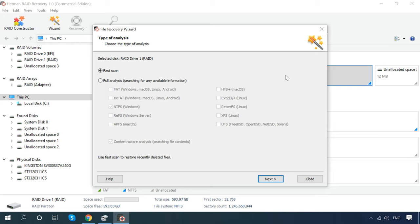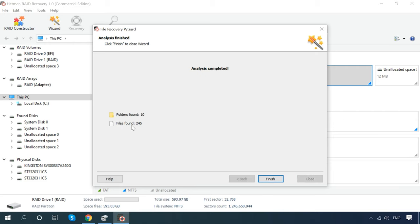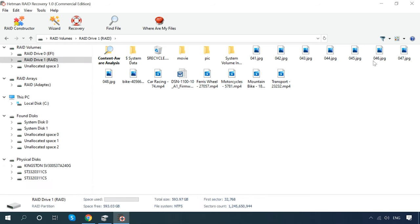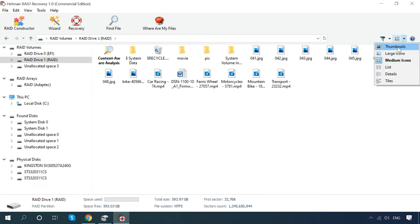In most cases, the program manages to restore RAID on the fly and suggests you to analyze the identified partitions and save any available data.